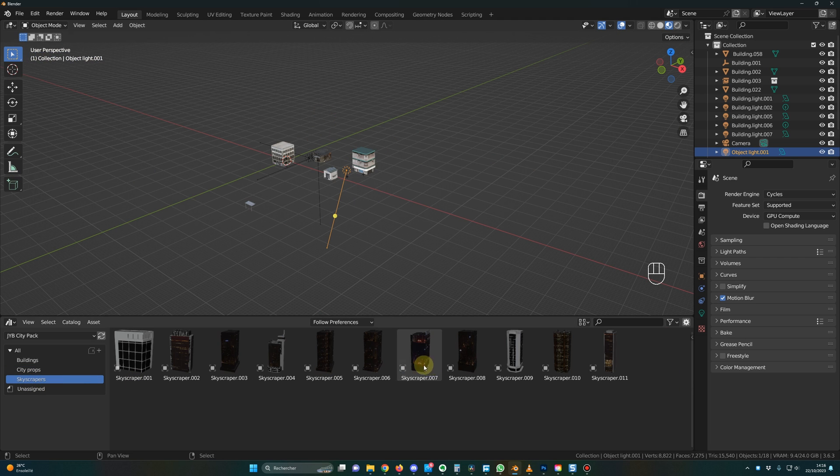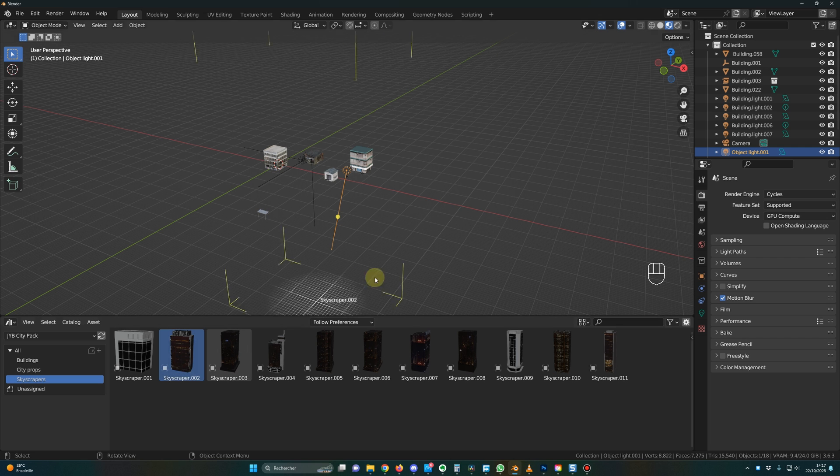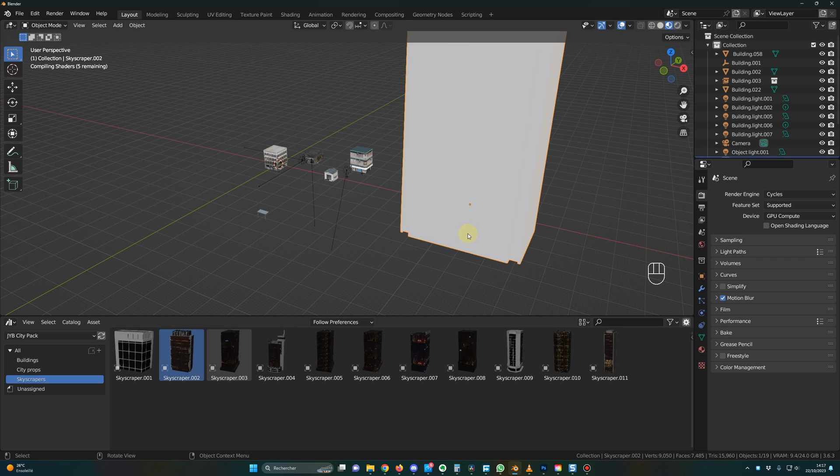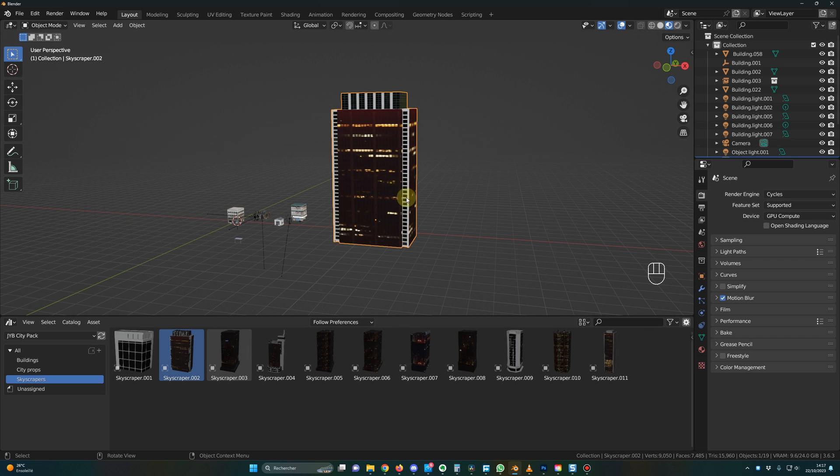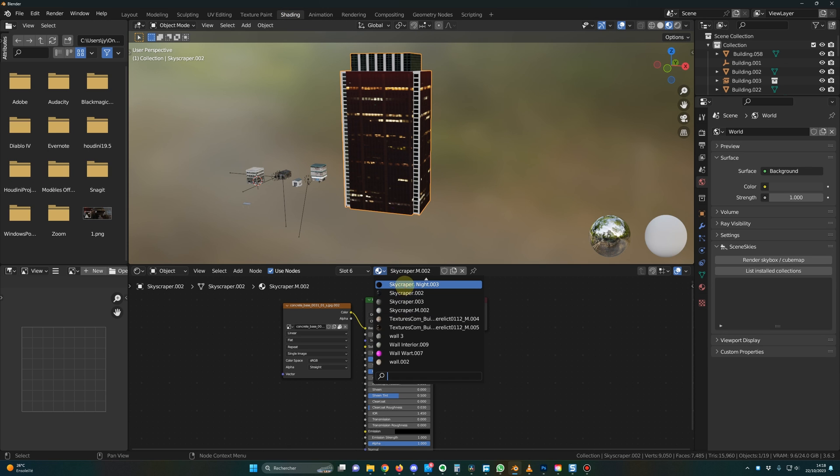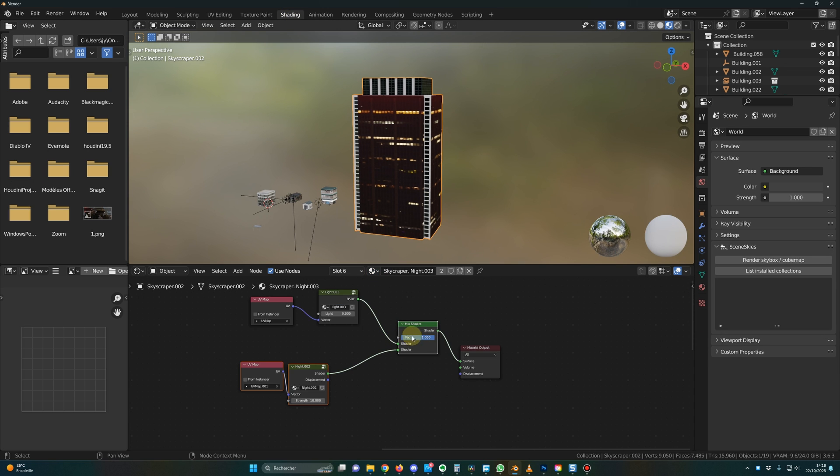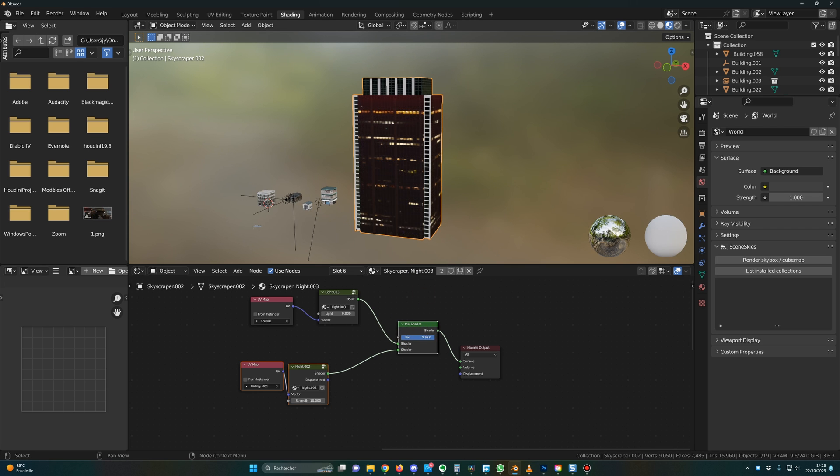For the skyscrapers, they are all normal objects. So you just drag and drop the object in your scene. And if you want to change the light system for the skyscrapers, you go in shading. Here, you select skyscraper night. And with this fact command, you can switch between daylight configuration and night configuration. And this is the case for all the skyscrapers.